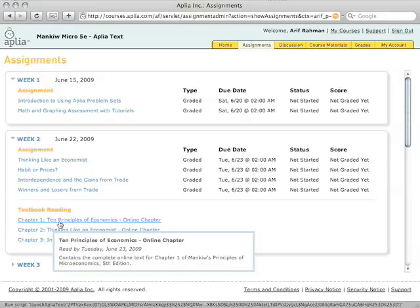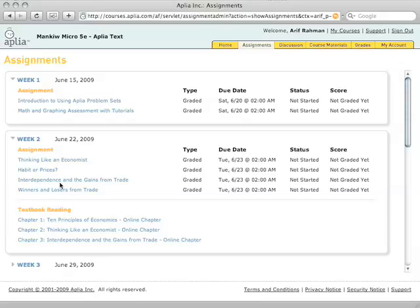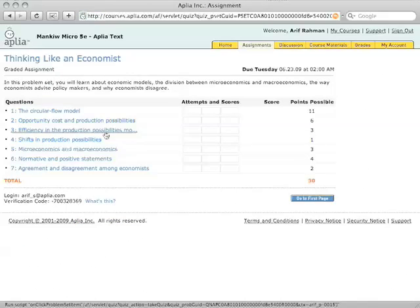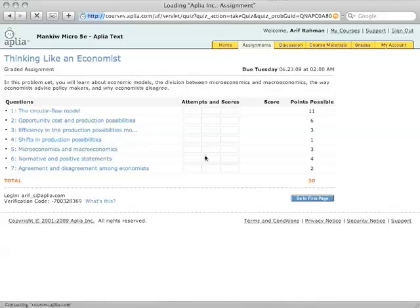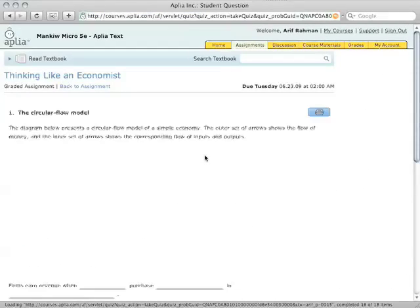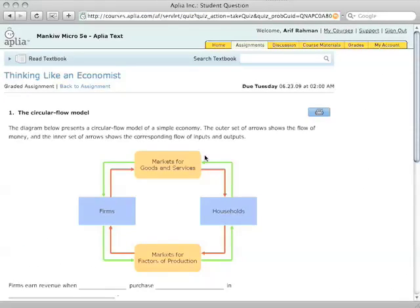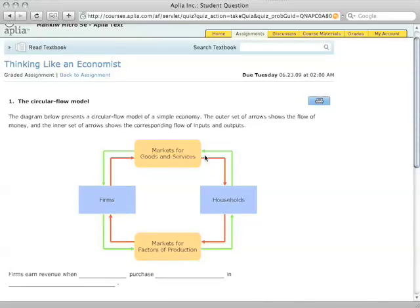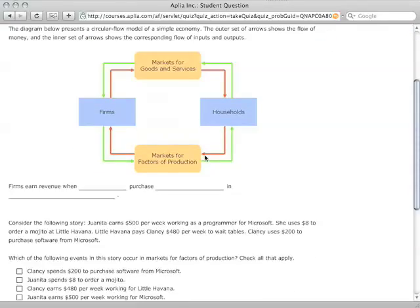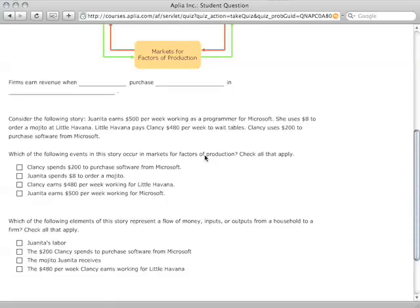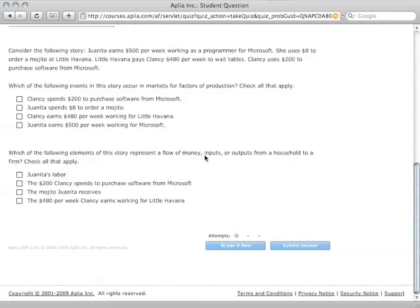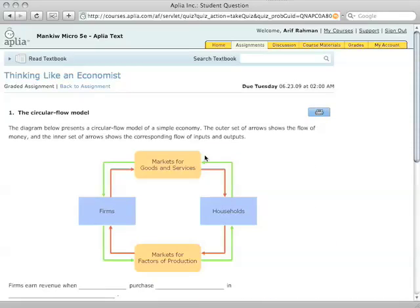Again, I'll show you the book in a second. I'm going to go ahead and go into an assignment. So let's say you're working on this assignment and you need a little bit of help. You're not quite sure what the circular flow model is, or whatever this is asking us about.